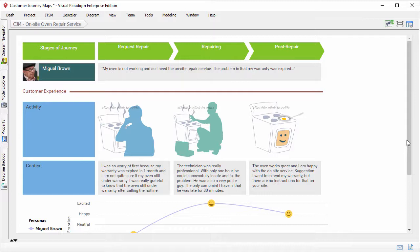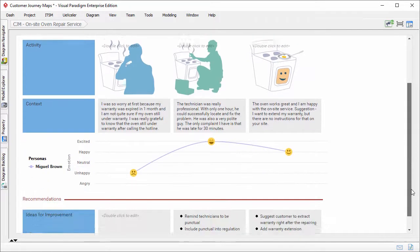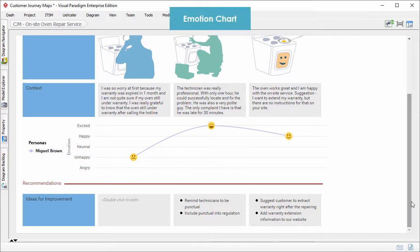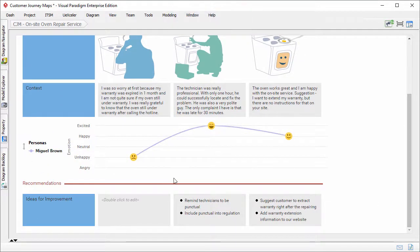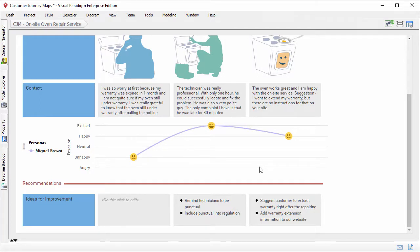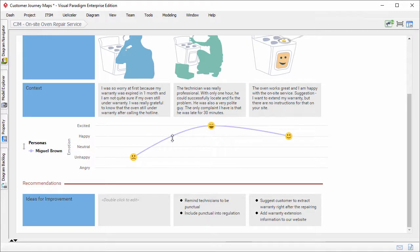This is another journey map. It demonstrates the use of emotion chart. Emotion charts also represent customer experience. Unlike customer experience chart, emotion chart shows customer experience by stage, not by touch points. The use of smiley faces also make the map more engaging.